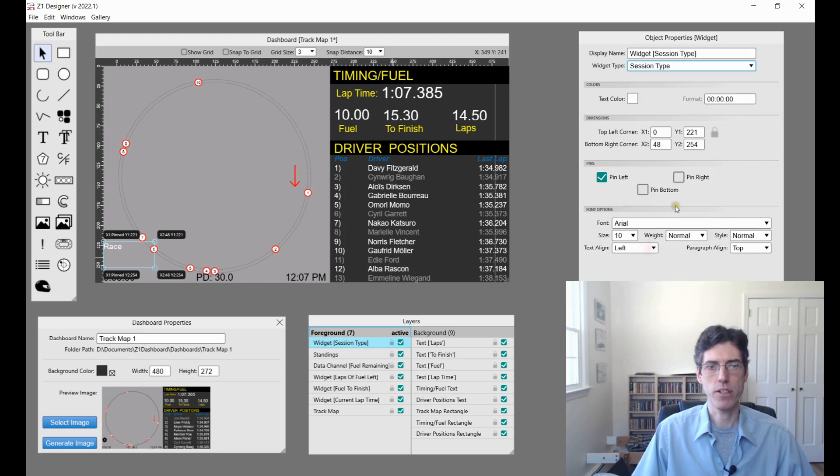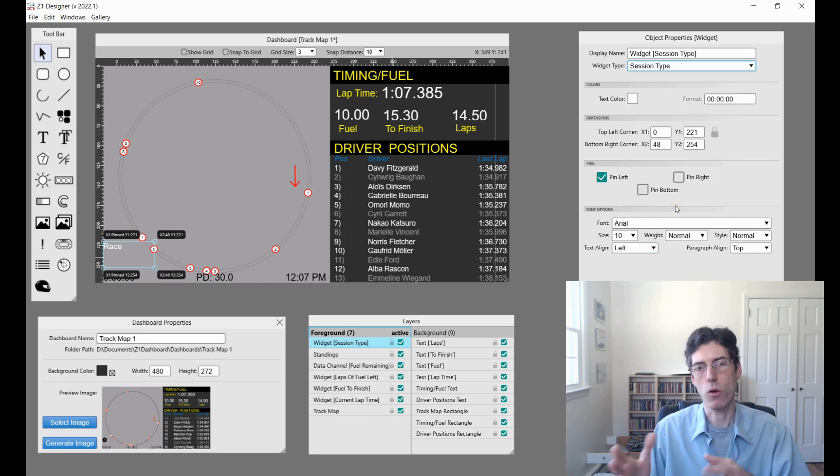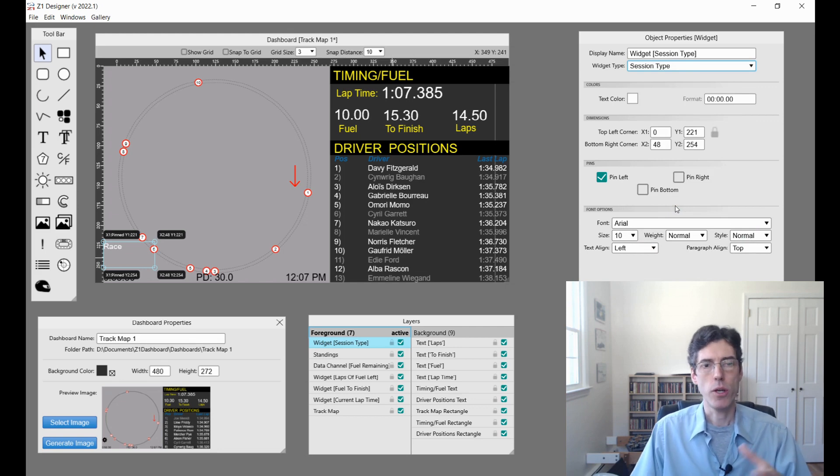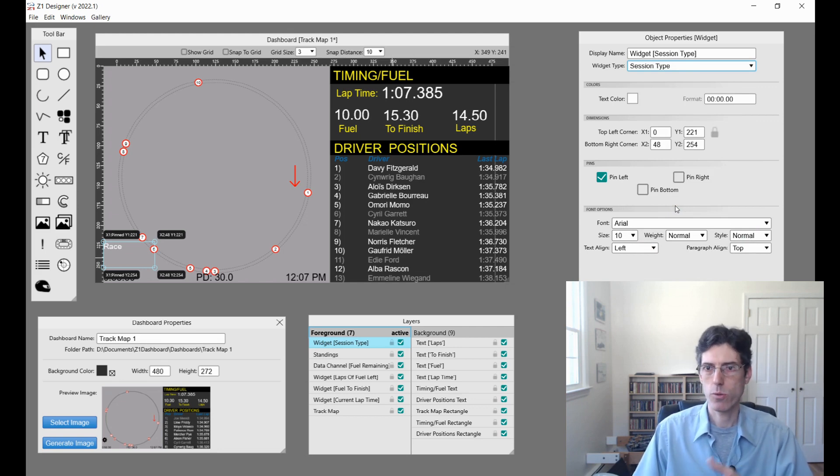The session type is a race, is a qualification, is a practice. If you want the information displayed, that's where you can get it for your widget.